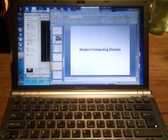No prizes for being able to identify the machine in that picture. It is, of course, a laptop PC. As a good example of a modern computing device, it's running Microsoft Windows.